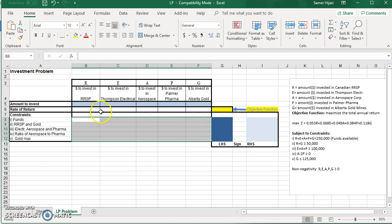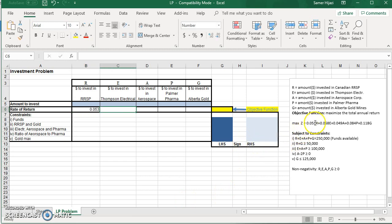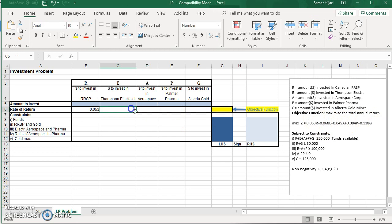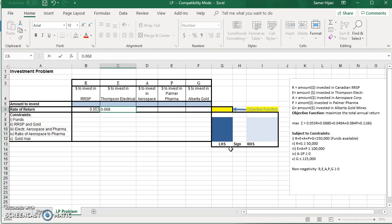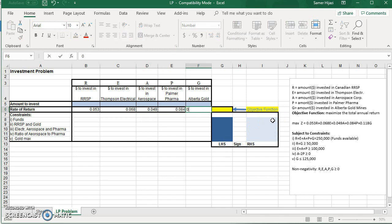So let's start by entering the coefficient of the objective function, which is the rate of return. So for R, it's 0.05B as it shows over here. So we're getting the values from the objective function. For Thomson Electric, 0.068, 0.049, 0.084, and 0.118.